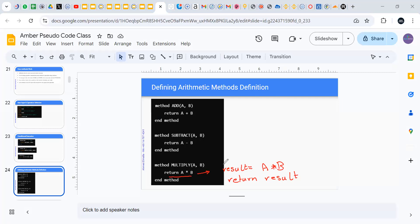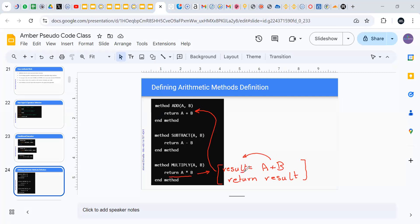If you find this more readable and easy to remember, you can also use it. The same applies for addition — you can do the operation, store it in a variable, and then return that variable.